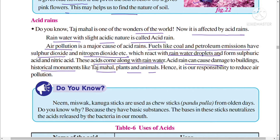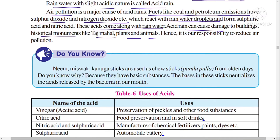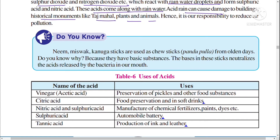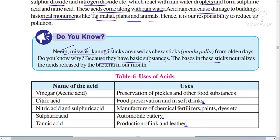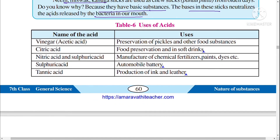Do you know that neem, miswak, and kanuga sticks are used as chew sticks — called 'pandhupulla' in Telugu — since ancient times? This is because they contain basic substances. The bases present in these sticks neutralize the acids released by bacteria in our mouth.